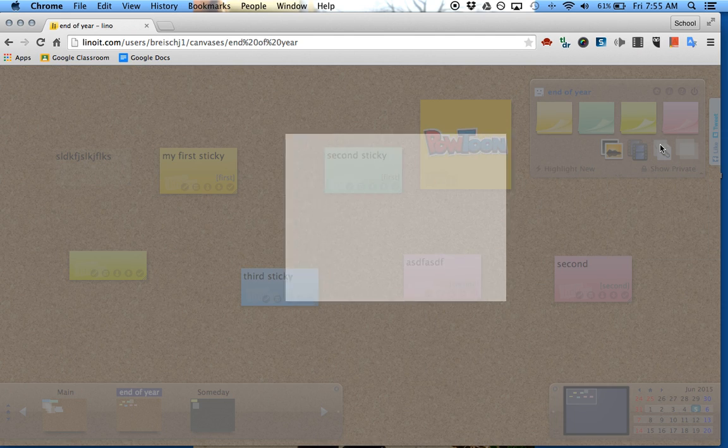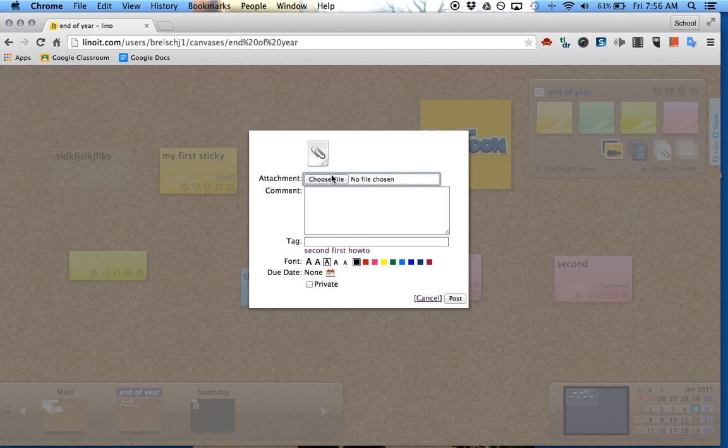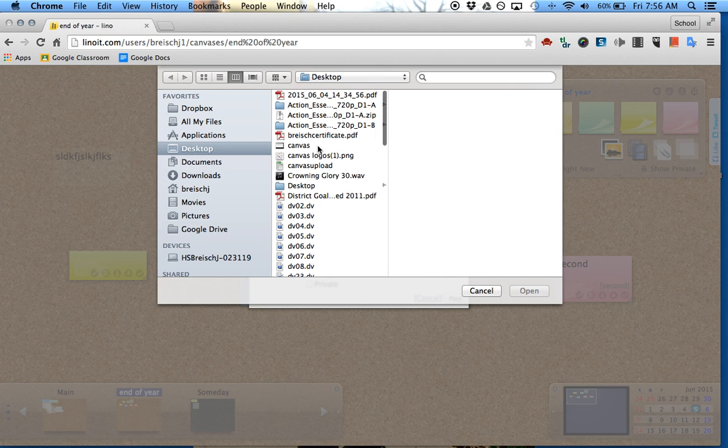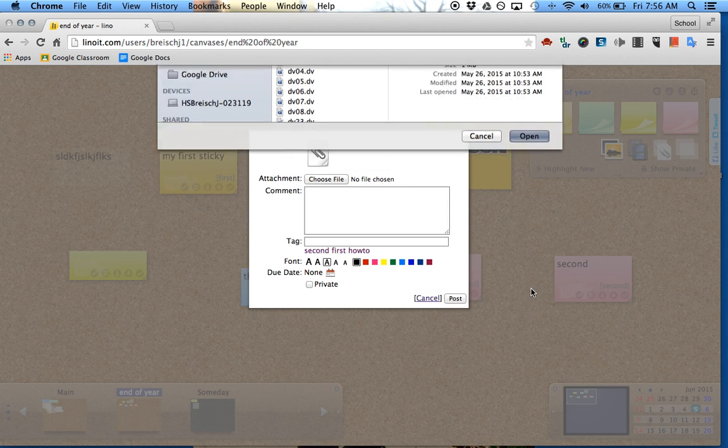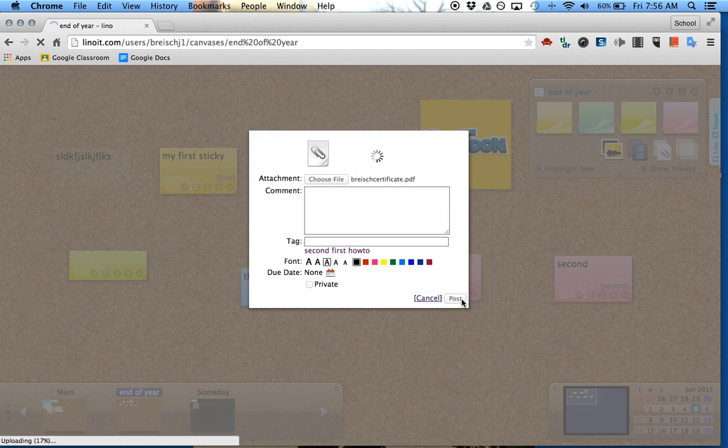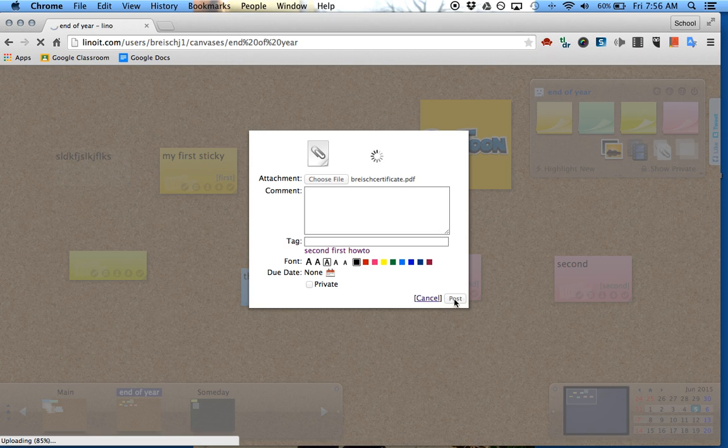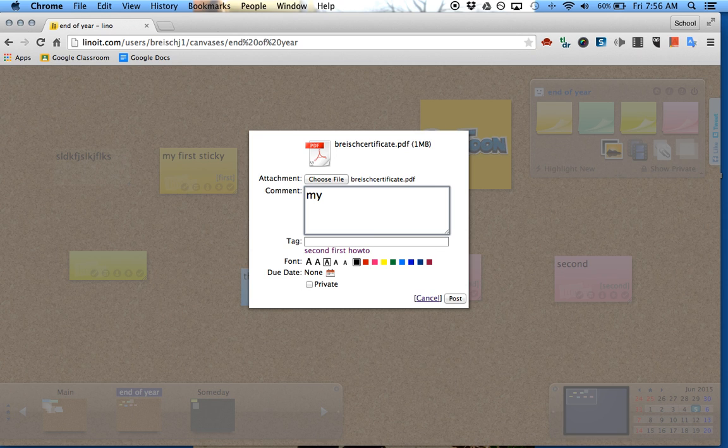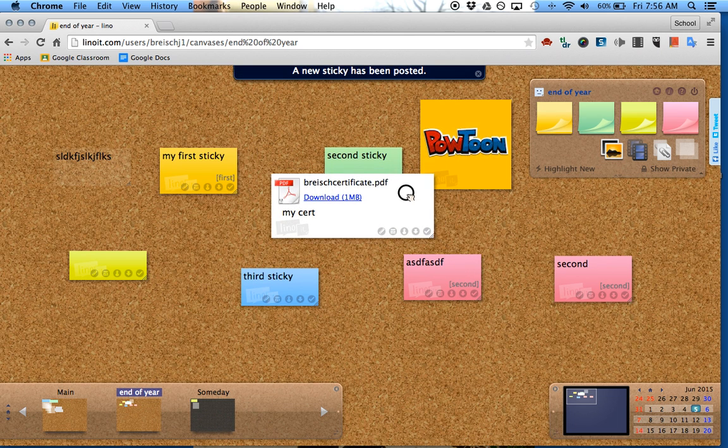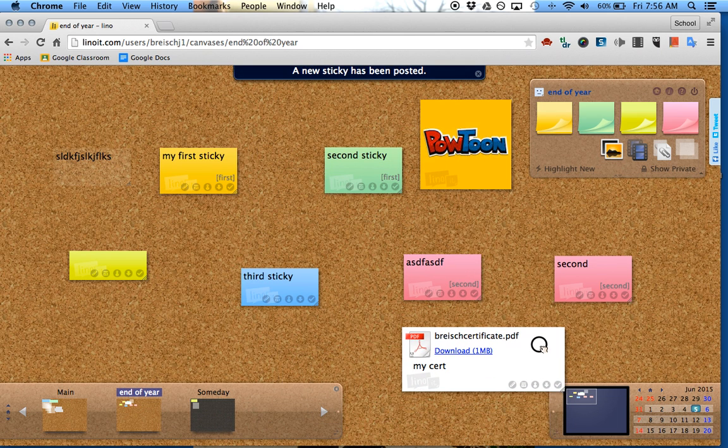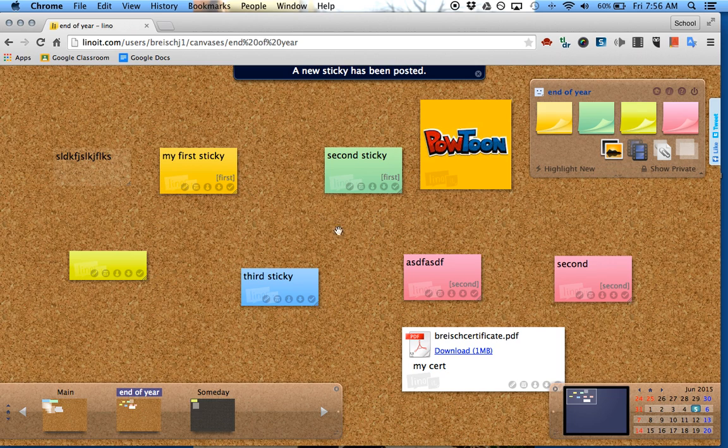The last is a file. If you want to attach a file, just do that. You can also tag this and add comments to it. My certificate post. And there you have it.